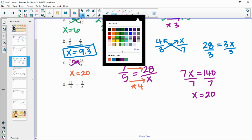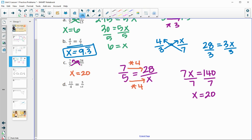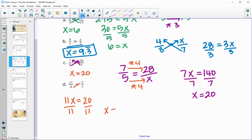For the final proportion, X times 11 equals 11X, and four times five is 20. Dividing both sides by 11 gives X equals 1.818... repeating. Rounded to the nearest hundredth, that's 1.82.